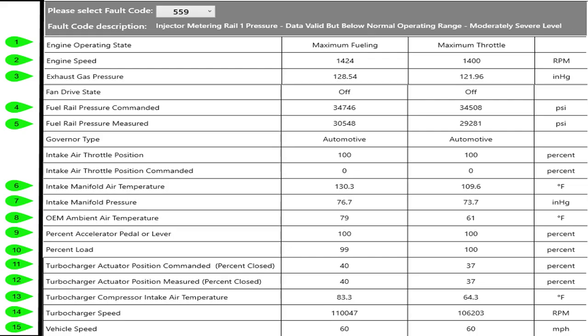Let's go on to the last slide and go down through this snapshot quickly. On the left I've got some numerals so I'll refer to the numeral and then what I'm talking about. Number one is the engine operating state, extremely important, tells us how the ECM is controlling the engine at the time. The Cummins ECMs run in defined operating states.